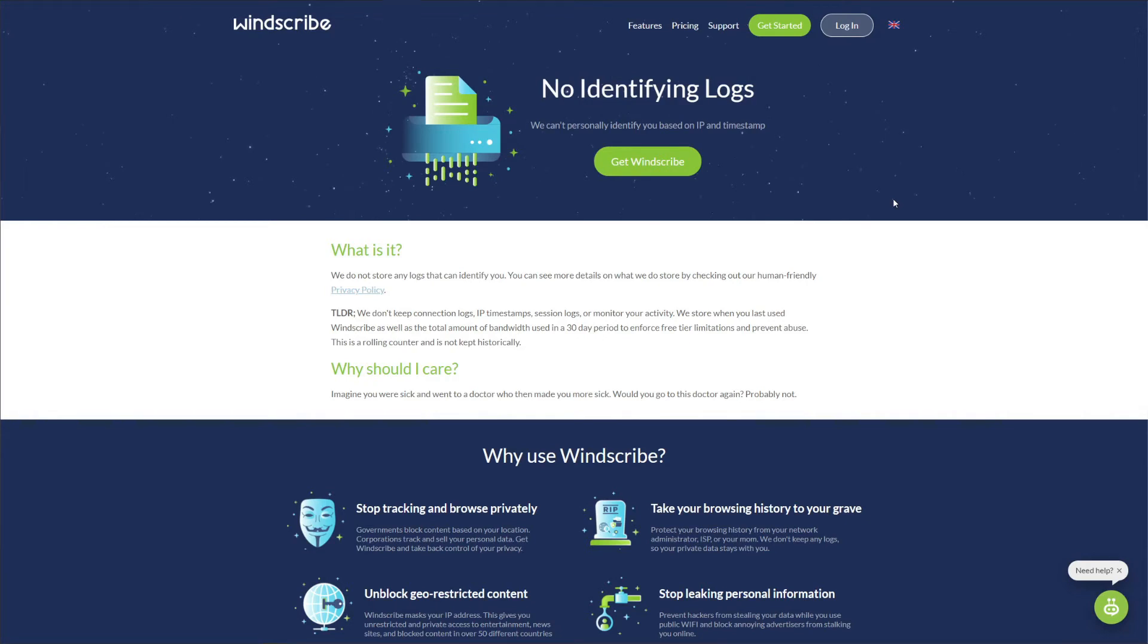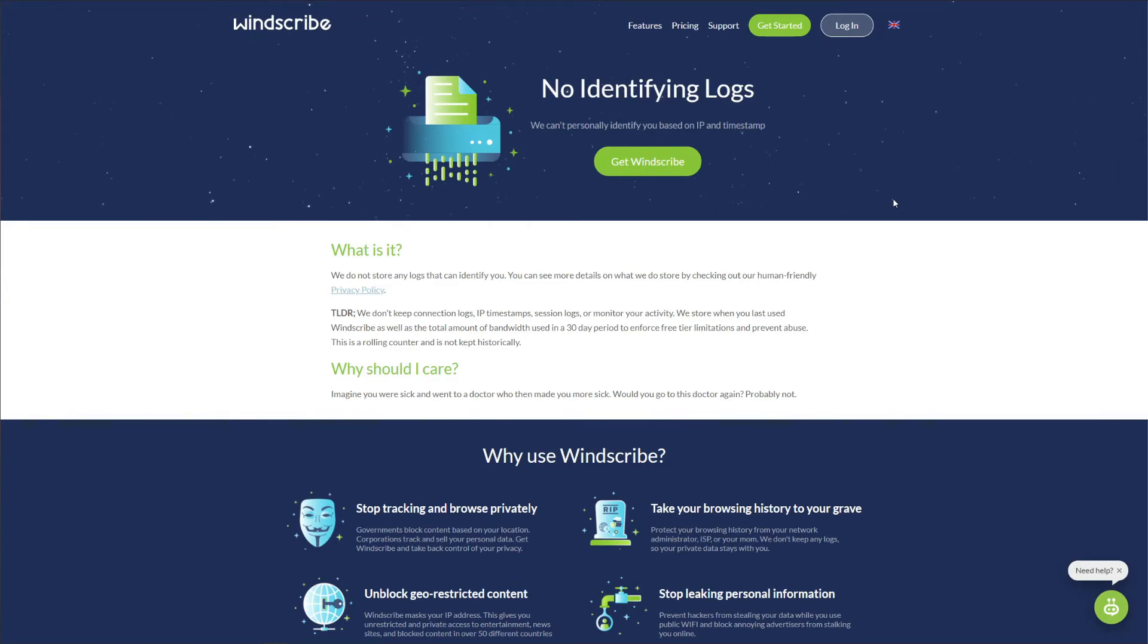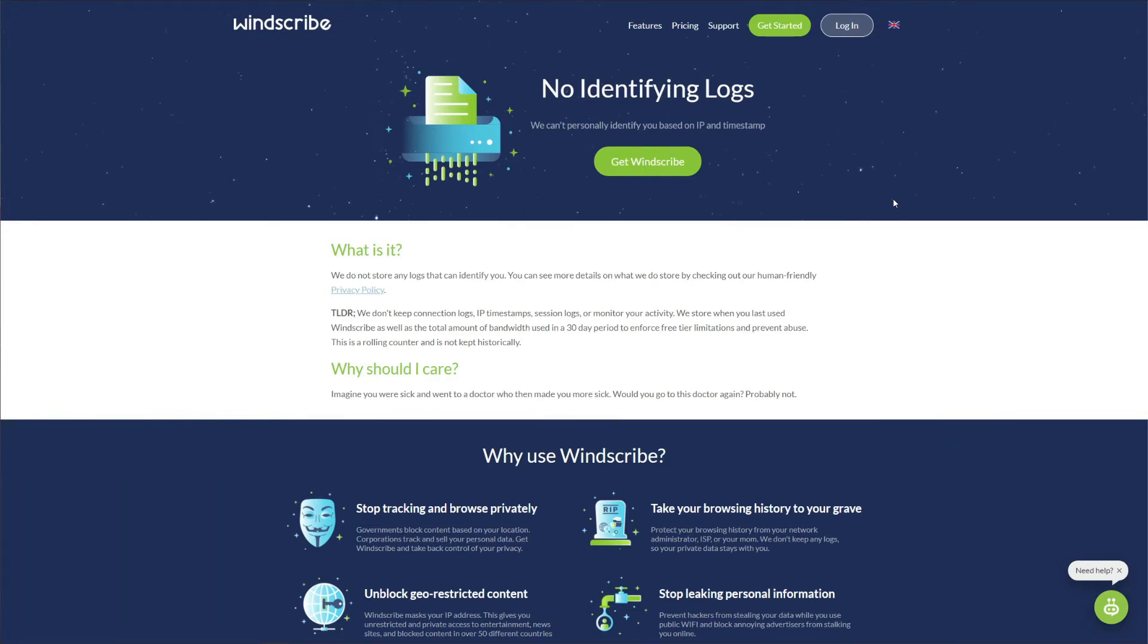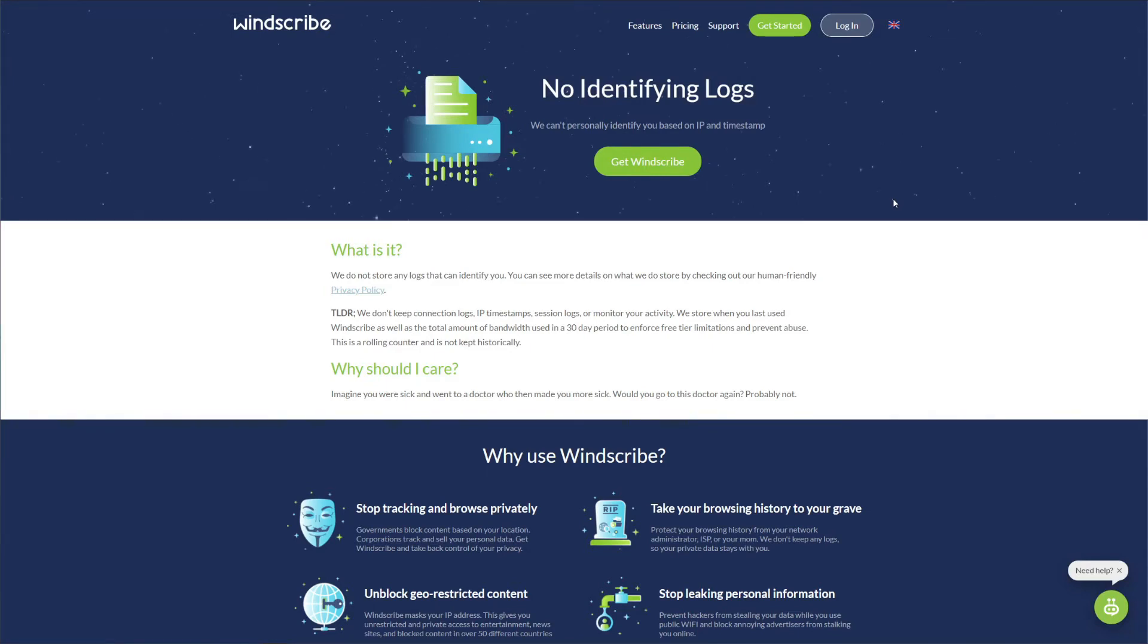Windscribe is based in Canada, which is not a very good jurisdiction for a VPN service. The question now is why? Well, Canada is a part of the Five Eyes Alliance, accompanied by a few more countries such as the US, UK, New Zealand, and Australia. Basically, these five countries are known for excessive government surveillance, which also applies to VPN providers in pretty much every corporate entity.